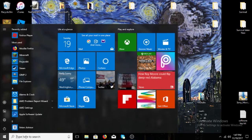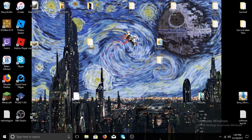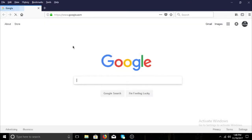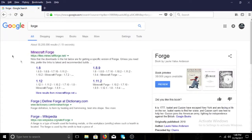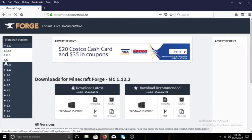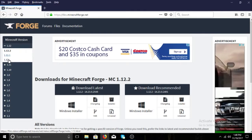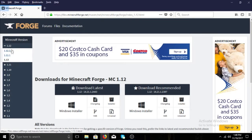Any Windows version should have the search bar we'll be using later. First, open up your web browser — I'm using Mozilla Firefox — and go to your search engine. Search for Forge and it should bring up minecraftforge.net. Click on that and it will show you the latest version. I'm going to show you how to do it for 1.12, but you can do it for any version shown there.